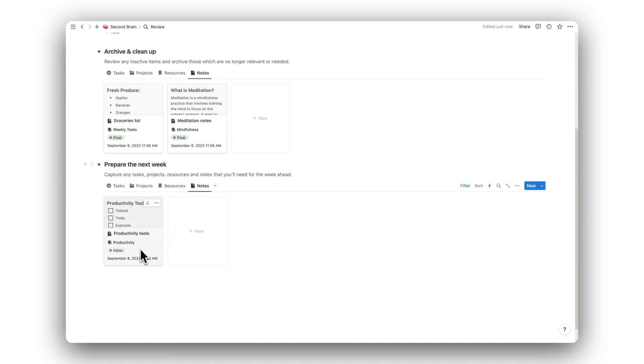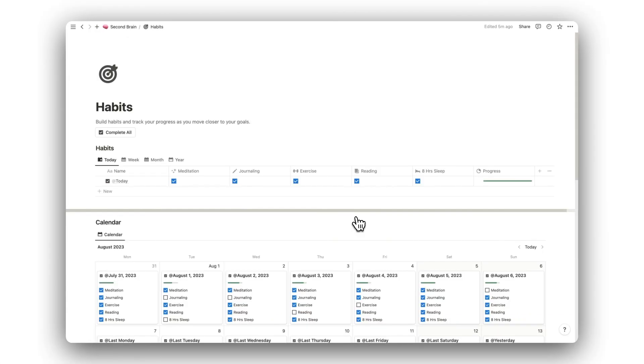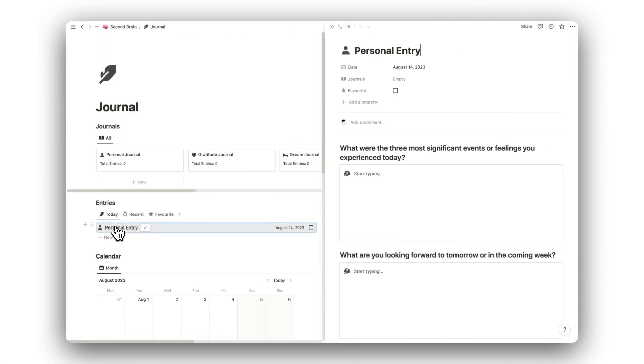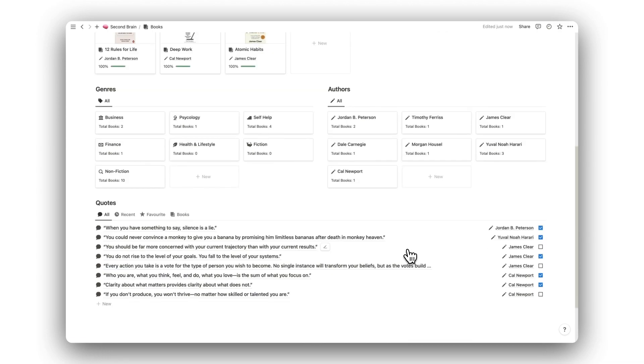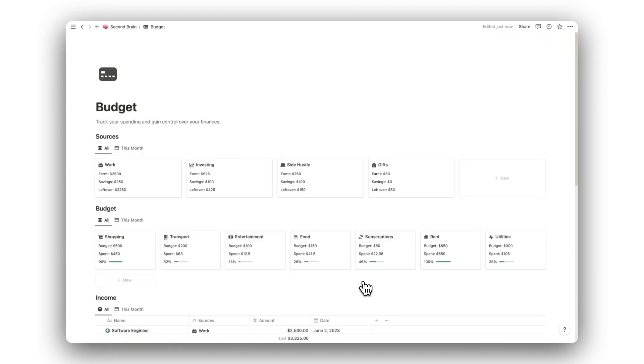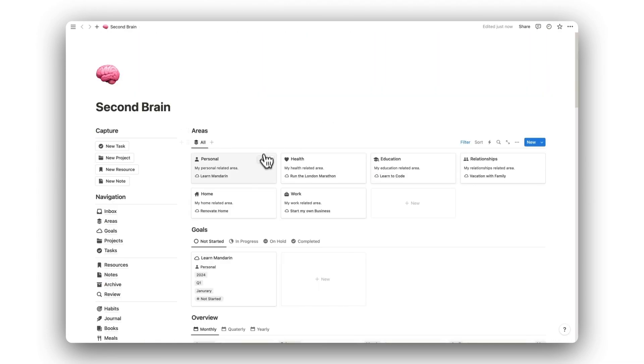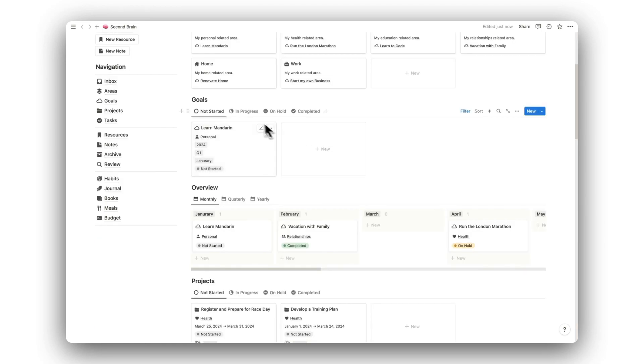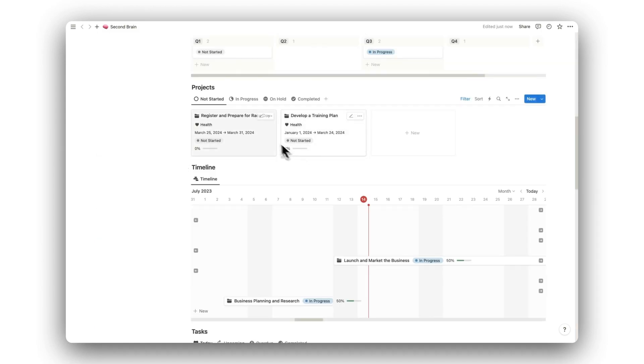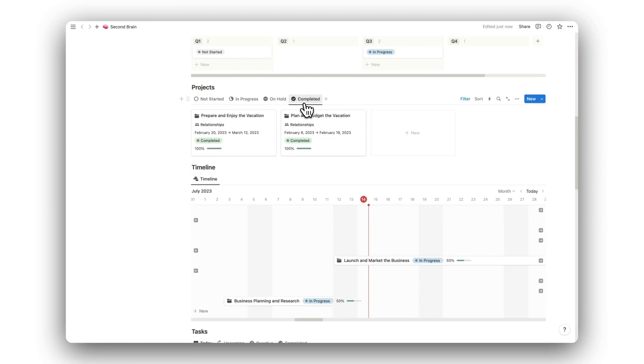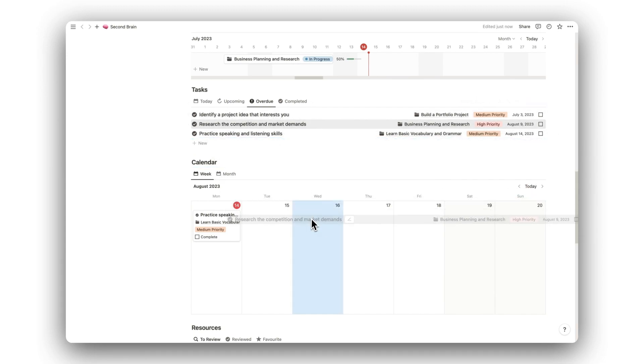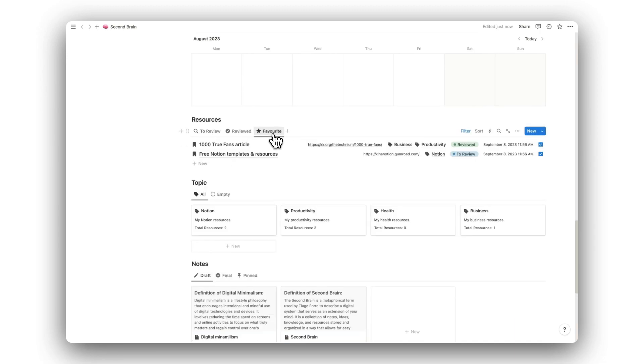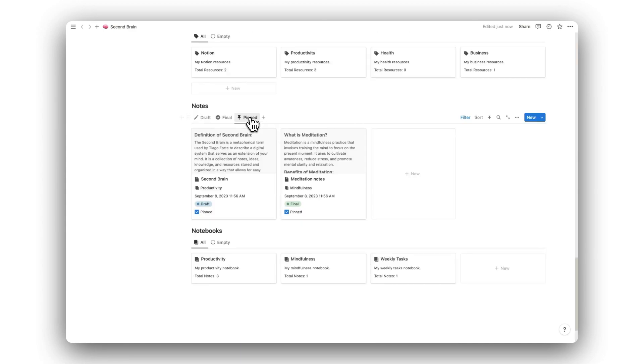This template also includes five lifestyle templates, including a habit tracker, a daily journal, a book tracker, a meal planner, and a budget tracker. Back on the home screen, we can access the most important and most frequently used features of the template. This allows us to have everything we need on one page, whilst giving us the option to explore the individual folders when needed. I hope you found this video helpful. Once again, you can download this template by clicking on the link in the description below. Thanks for watching.